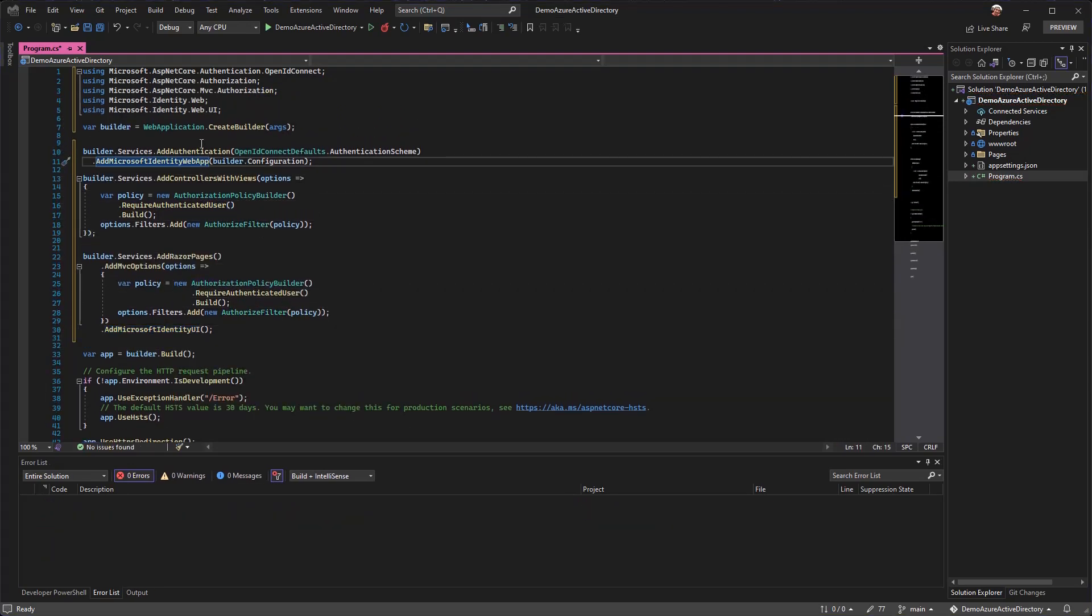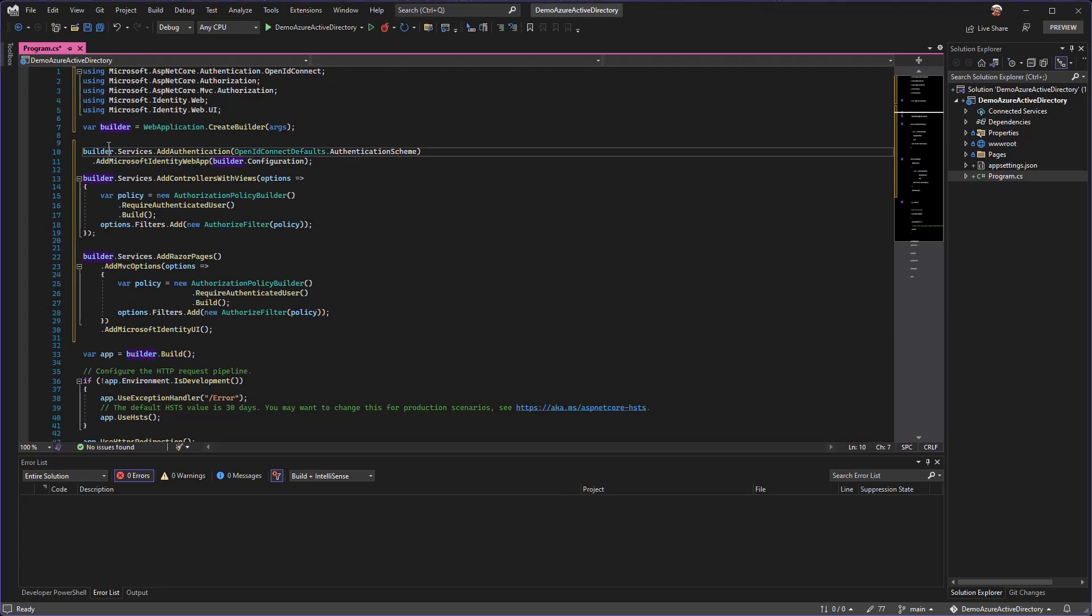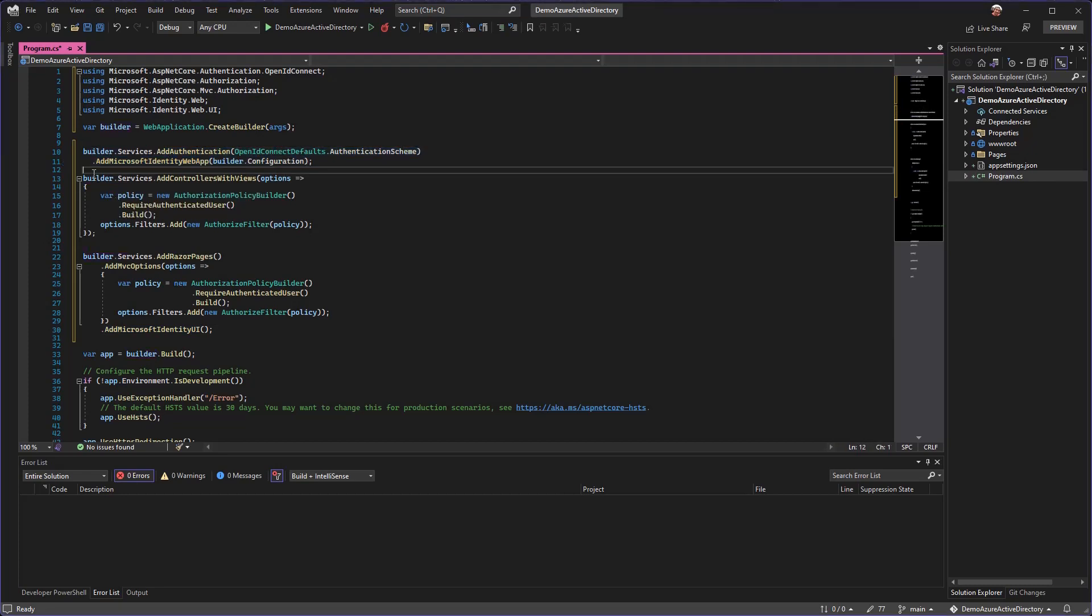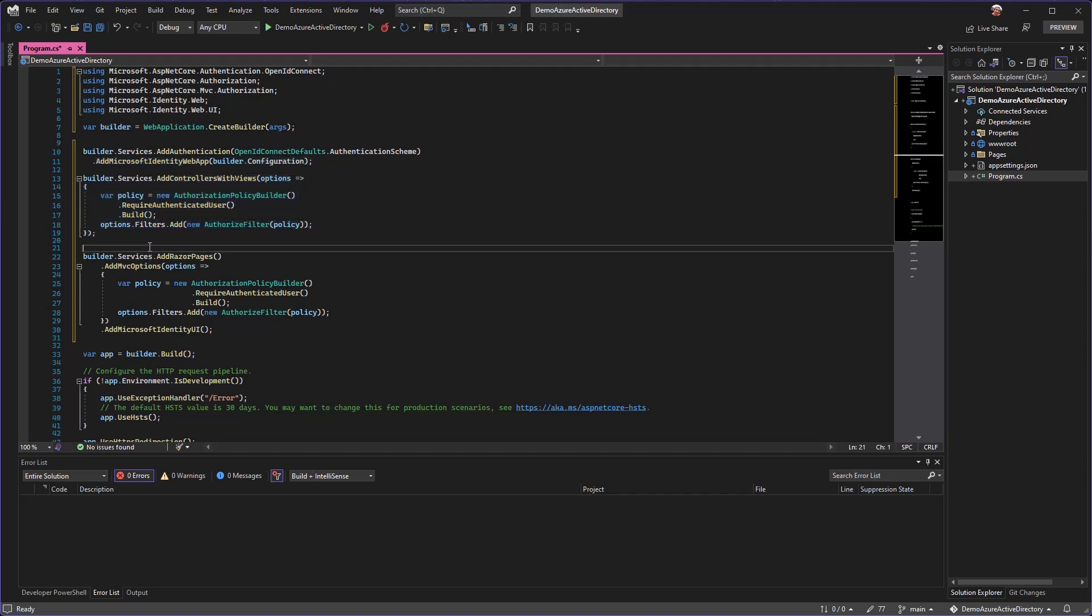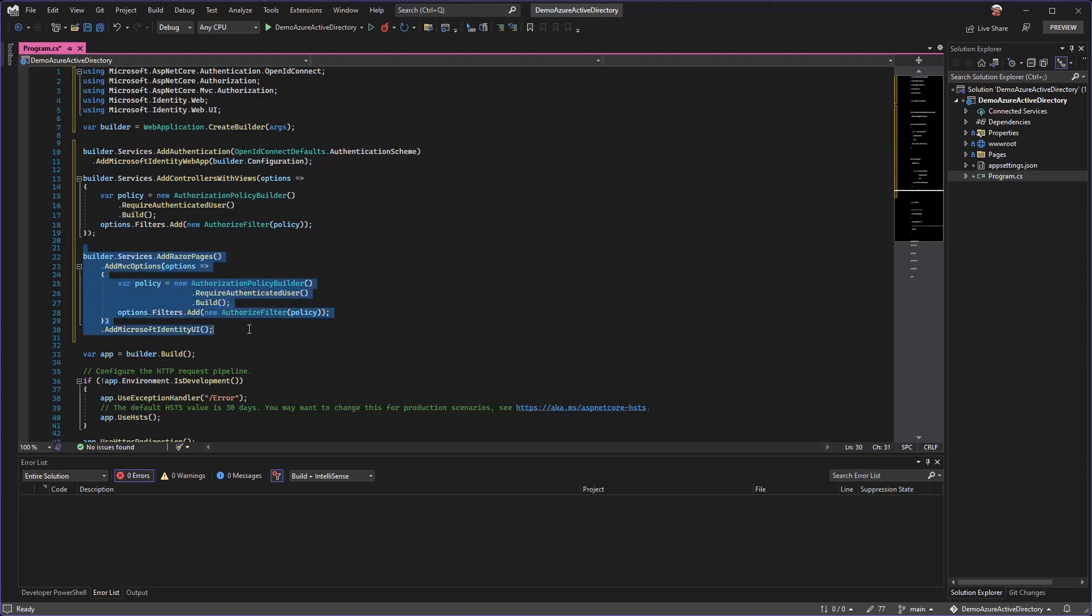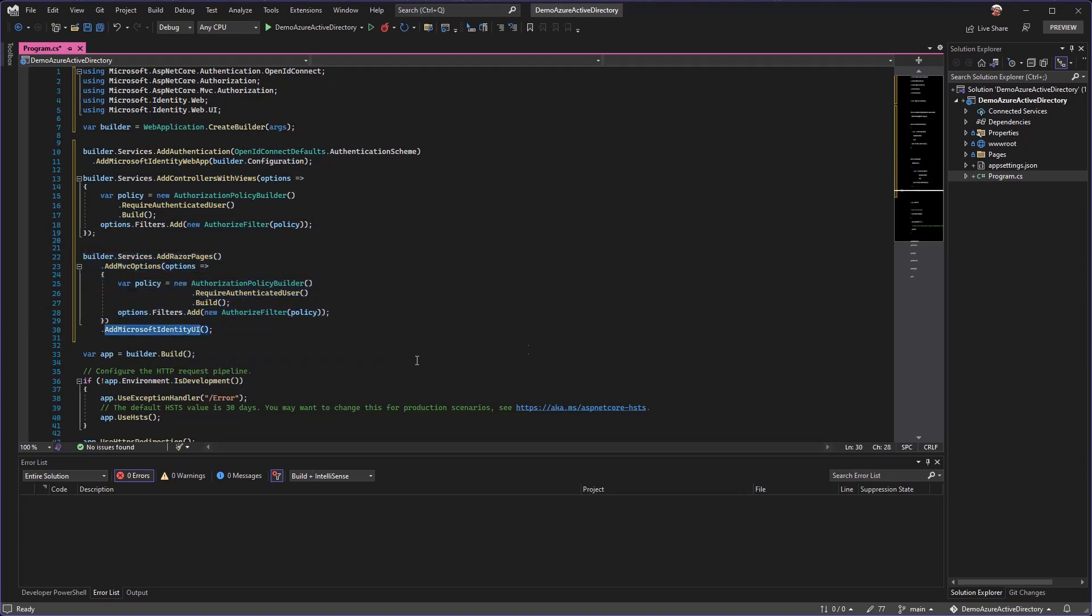Here you can see we're just going to add the middleware for authentication. We are going to tell our controllers that we want to require authentication and we're going to tell our razor pages that we want to require authentication. By using this add identity UI, we're not going to have to create any web pages ourselves.